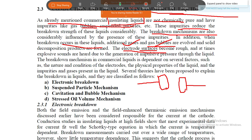In liquid breakdown, the electrode surface becomes rough, and explosive sounds are heard. Due to the generation of impulsive pressure, rough mountain-tip formations occur at the electrode surface. High voltage on smooth surfaces leads to the generation of impulsive pressure in the liquid.